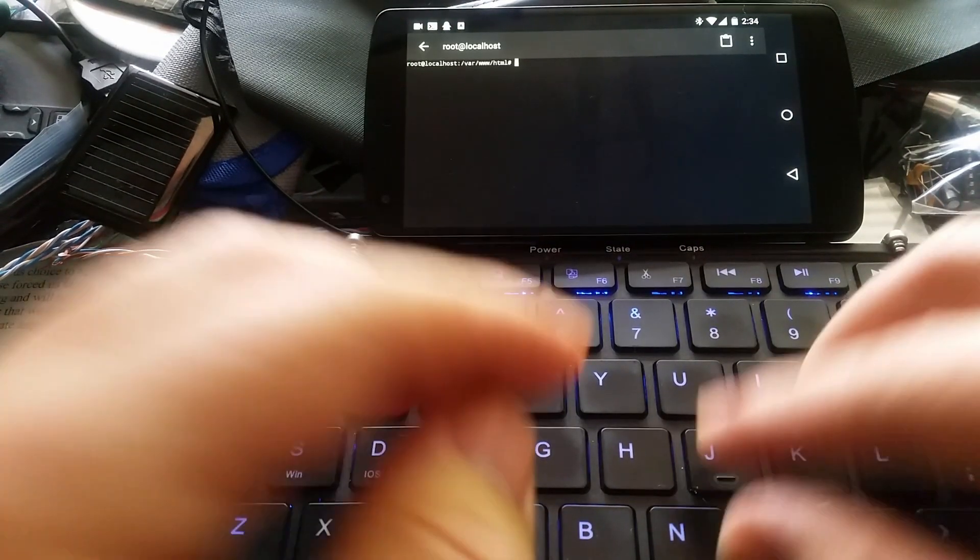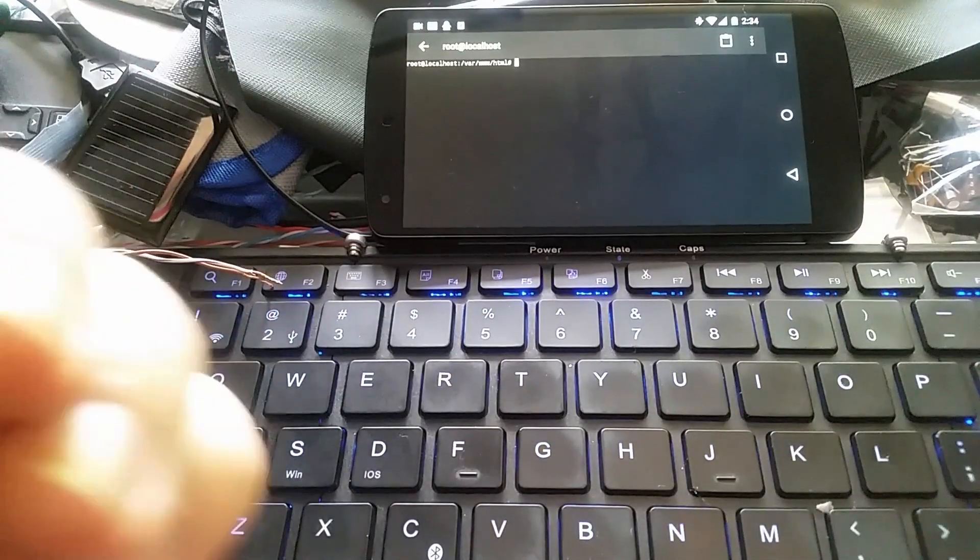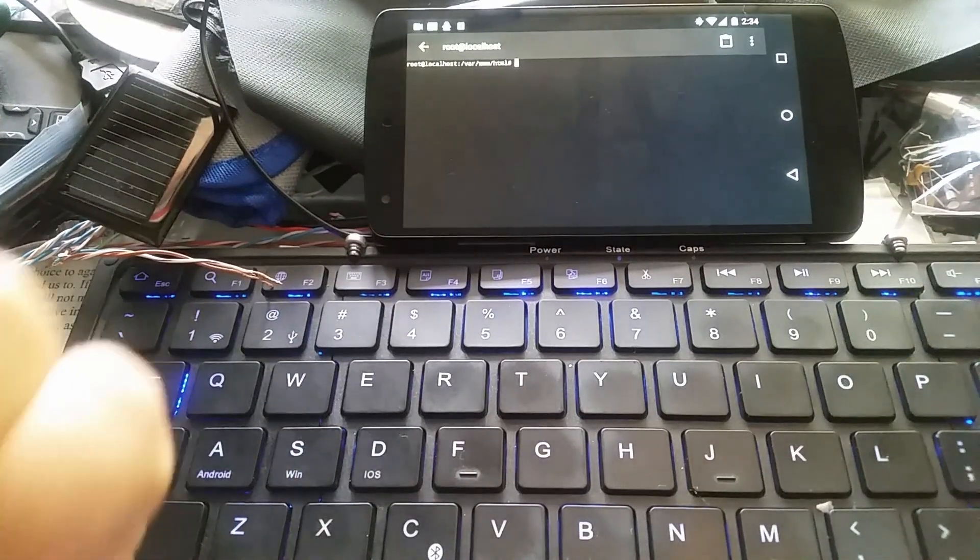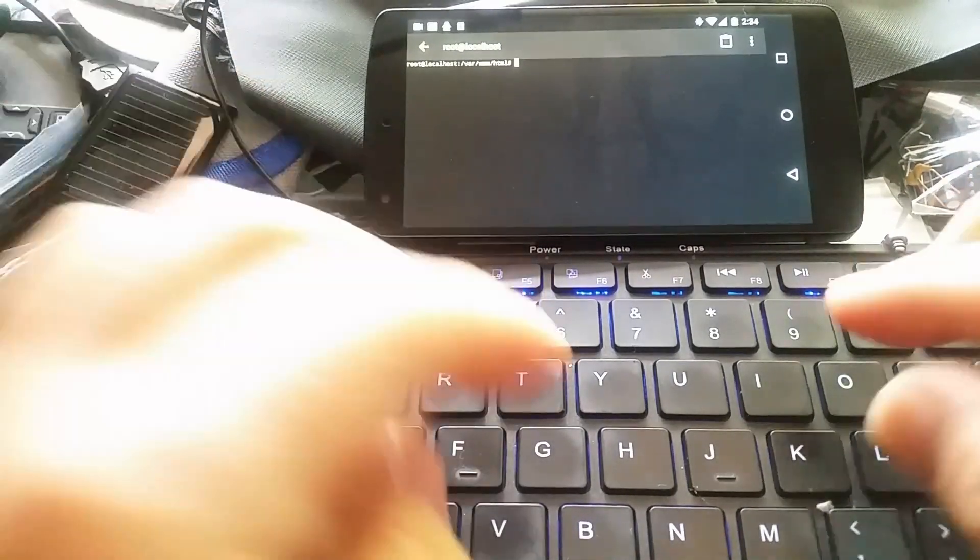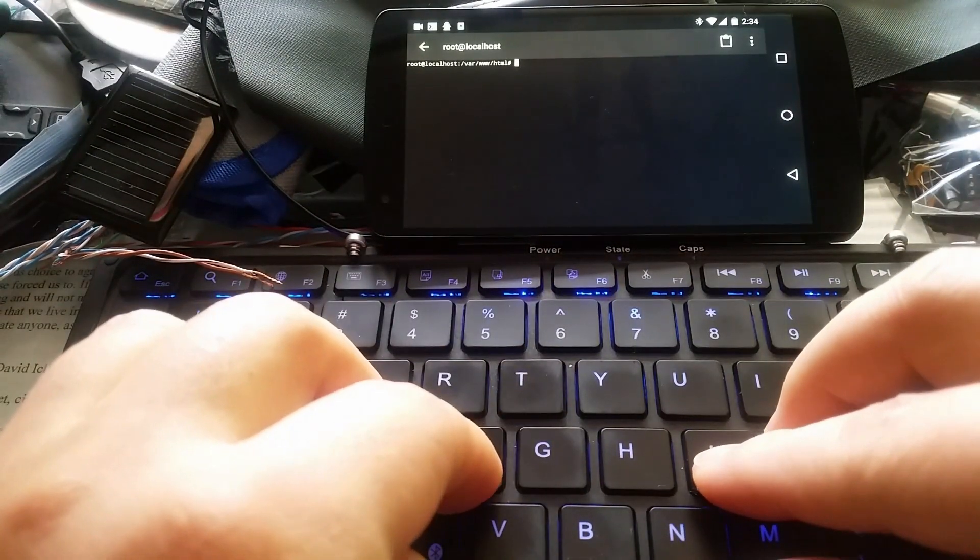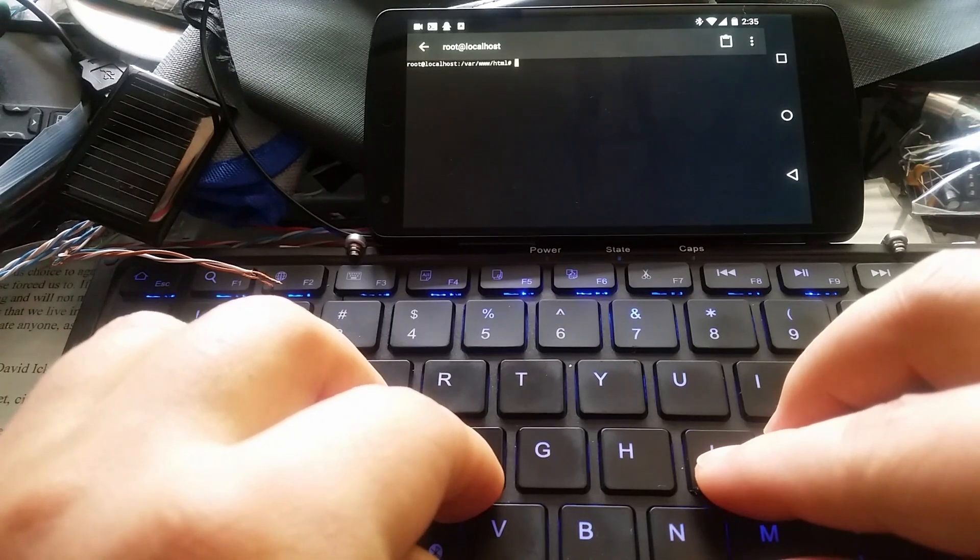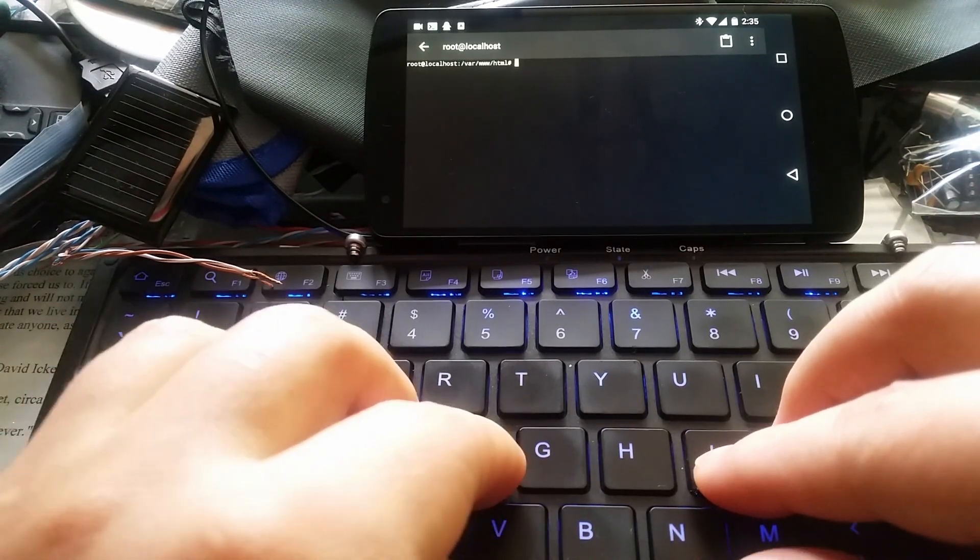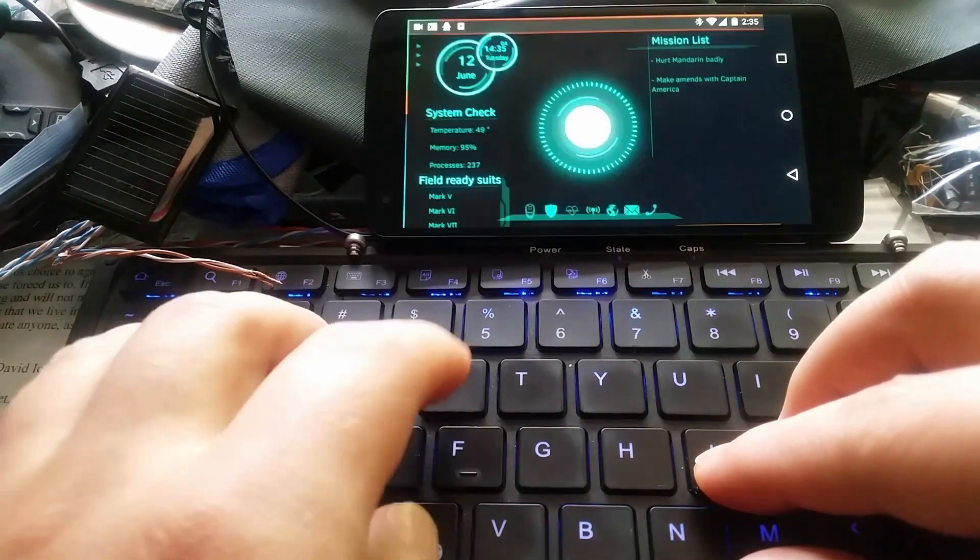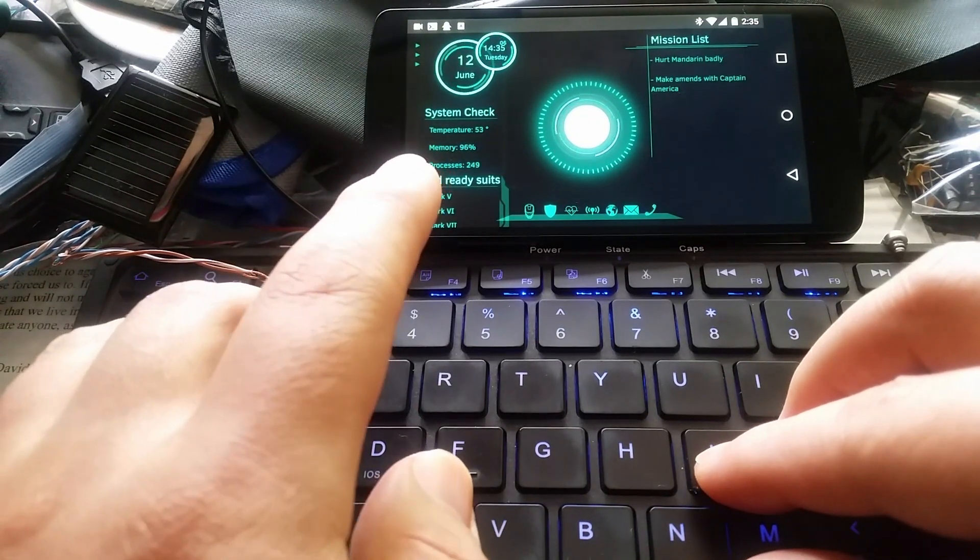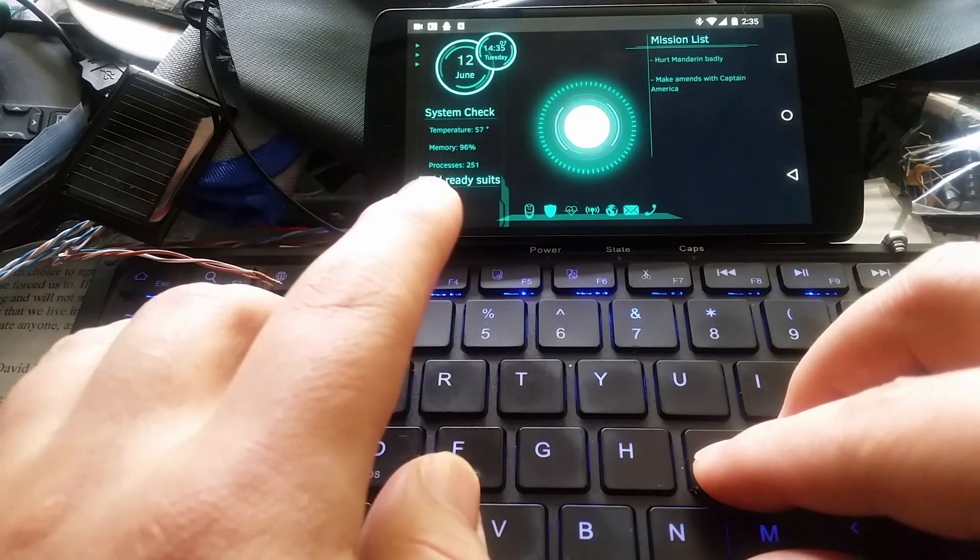Post that text to my API and then respond back with Google text-to-speech. But currently the temperature, memory usage, and number of processes are coming from the script here in data.php.